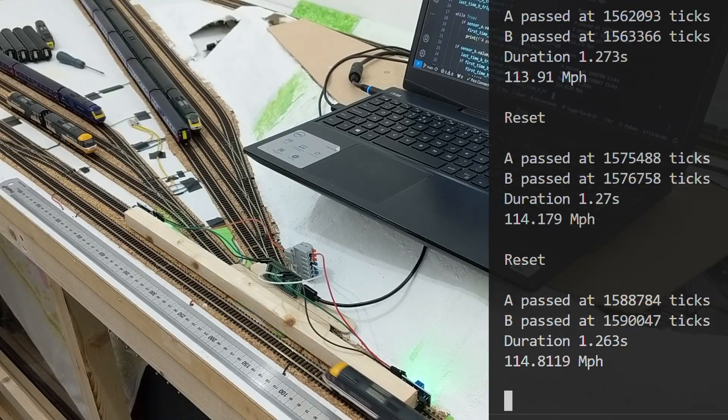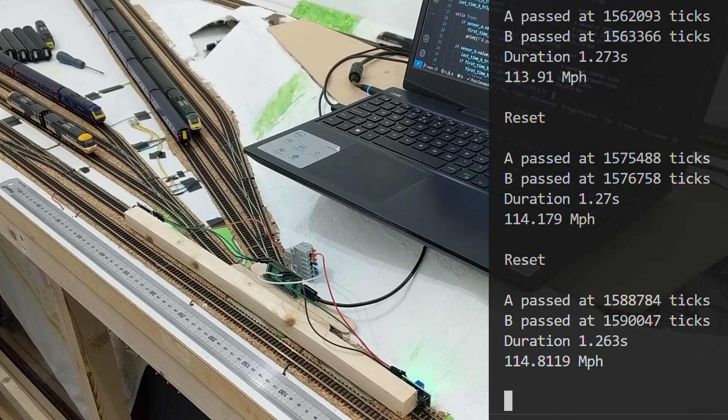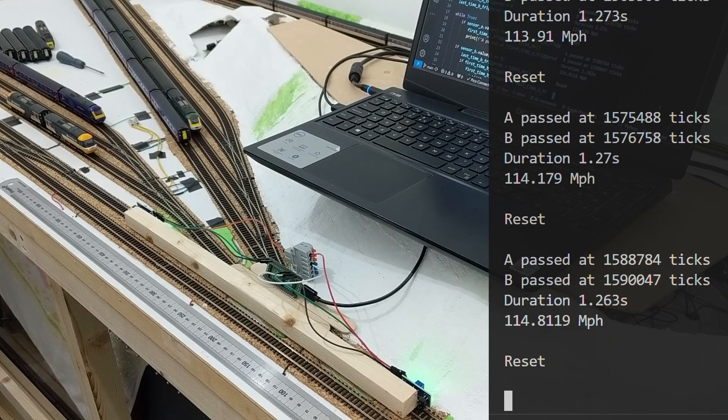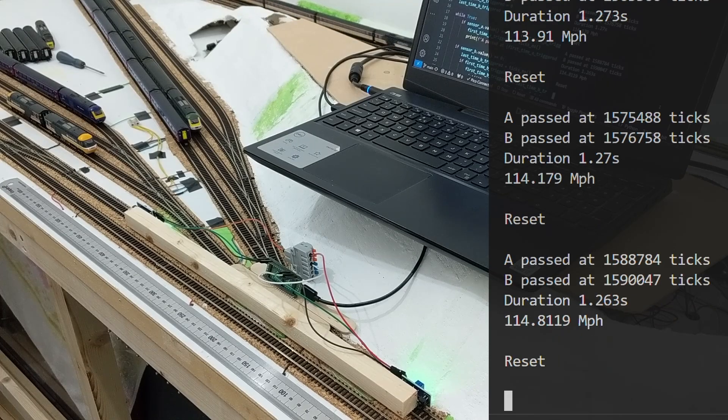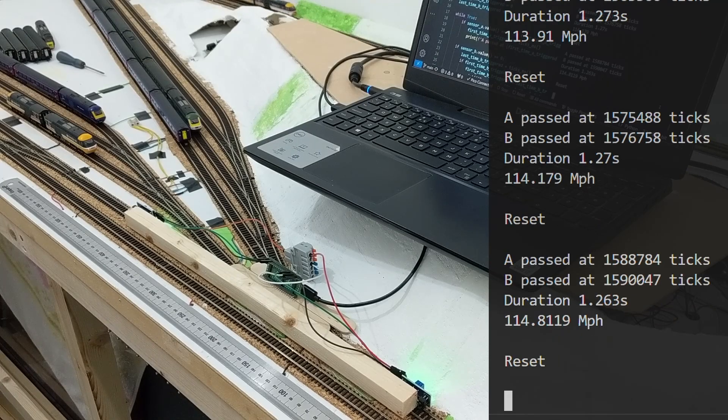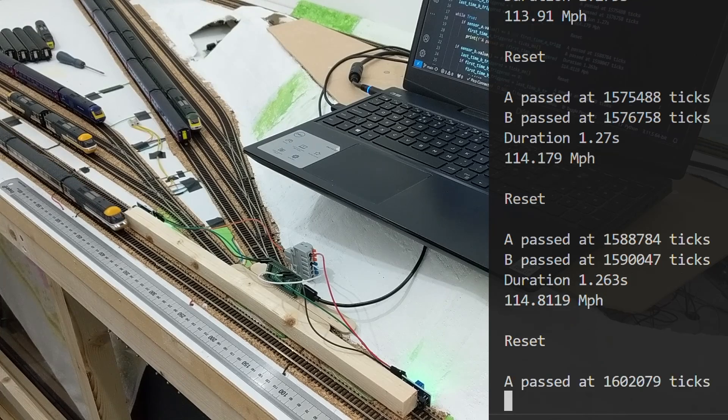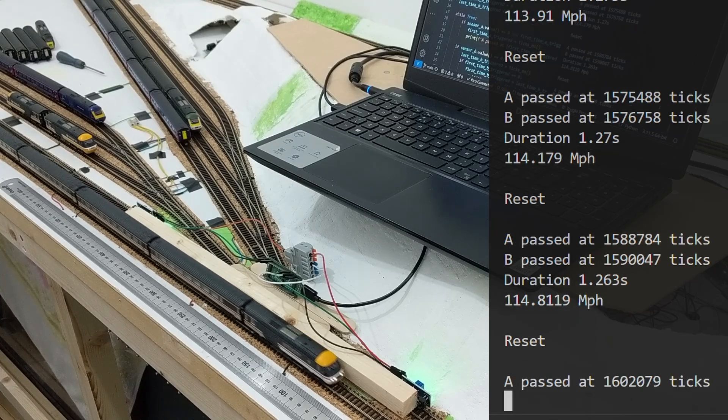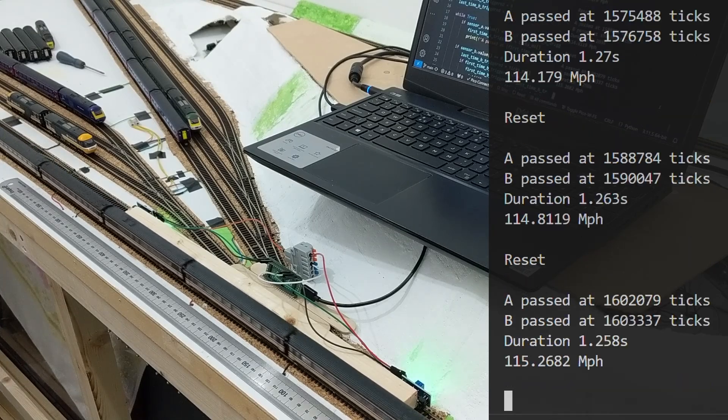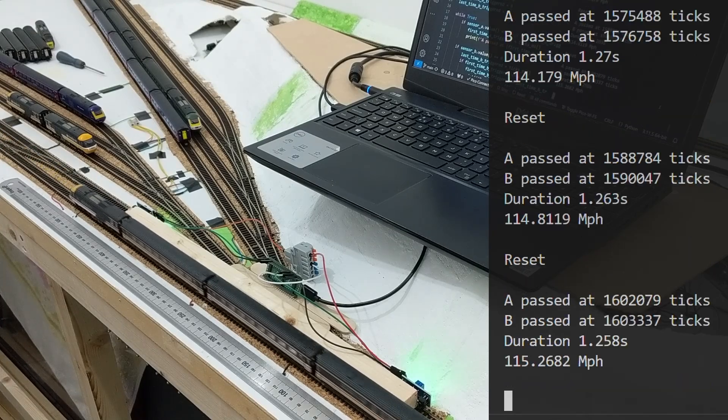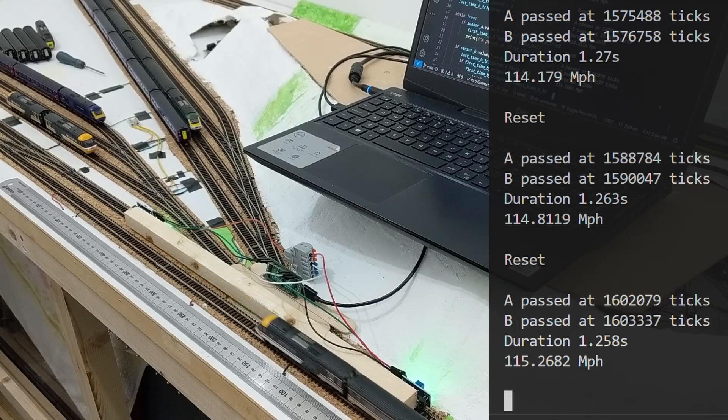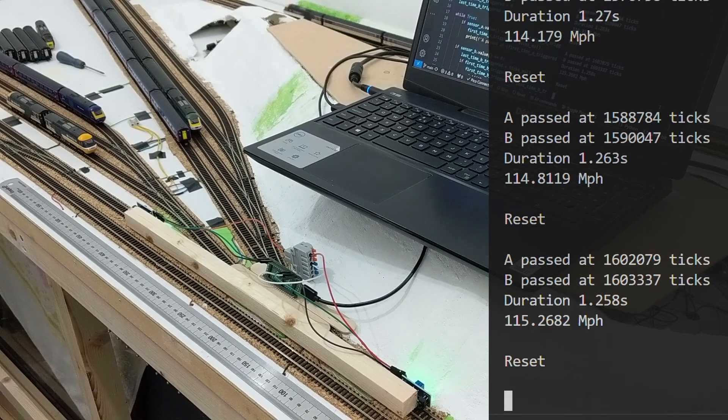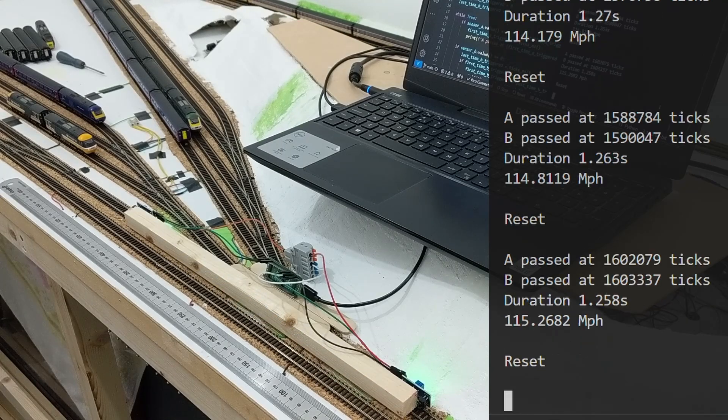As with the Castle set, my Swallow Livery HST was getting slightly faster and faster as it ran around, until eventually settling at a scale 115 mph. So that's not the full-scale speed of an HST, but it's not far off, and I couldn't really tell just watching the model that it was slower than the Castle set.